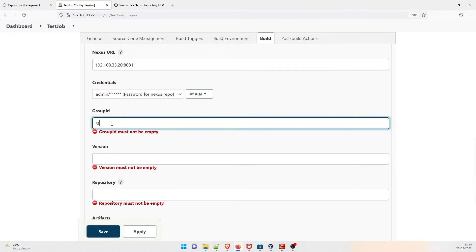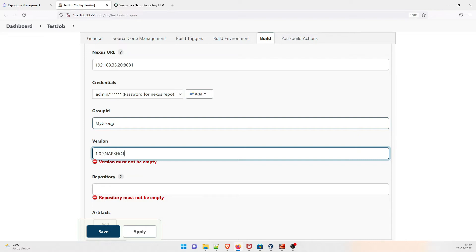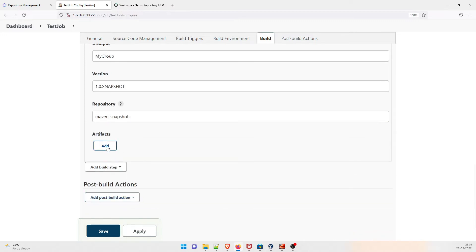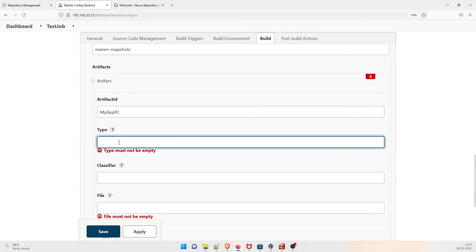For Group ID, you can give anything — don't worry, we'll explain it in the project. For Version, you can give something like '1.0-SNAPSHOT'. For Repository, give the repository name such as 'maven-snapshots'. Click 'Add Artifact'. For Artifact ID give something like 'my-app-id'. For Type, specify the file type — war, jar, or ear — we'll give 'war' for now.